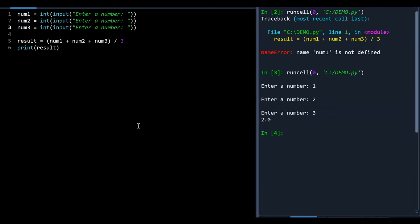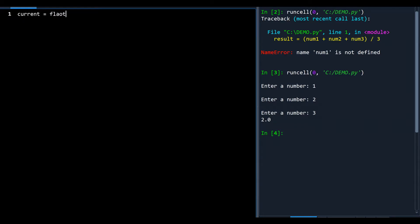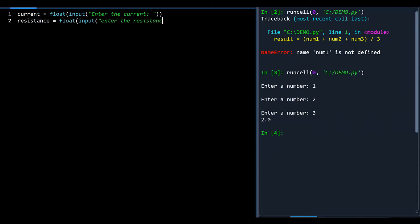Going back to grade 9 science — Ohm's Law. To calculate the voltage across an electrical device it's just current times resistance. To write a program that does that calculation I need two values: current and resistance. We'll make them floats since they're often decimal values in science. So we enter the current and the resistance.